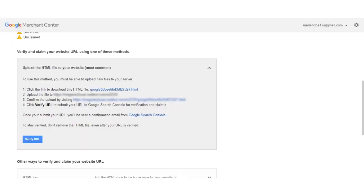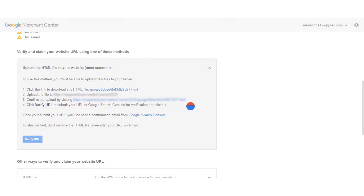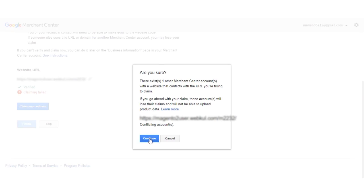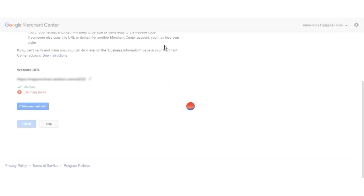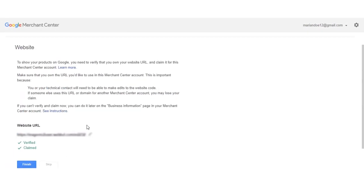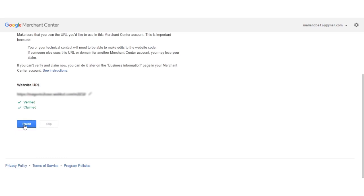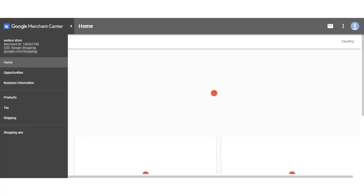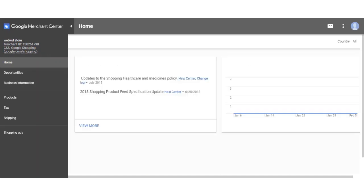And here you can see that the Google site verification has been completed. Now I'll click the verify URL button and hit the continue button. Here you can see that the website URL has been verified and claimed as well. Lastly, I'll hit the finish button and we are back at the Google Merchant Center main page.